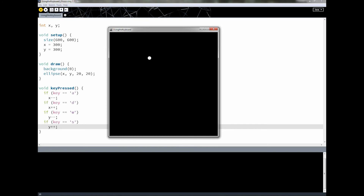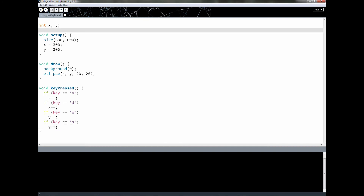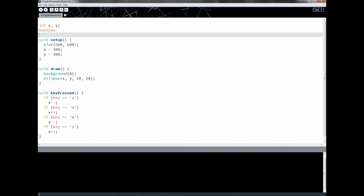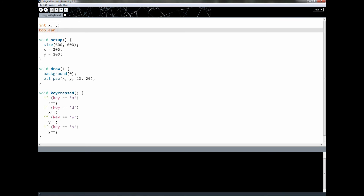So how can we fix these two issues — the delay when pressing keys, and not being able to press multiple keys simultaneously for diagonal movement? To fix both we're going to use the boolean type. I'll create a boolean array called keys, set equal to new boolean[128].